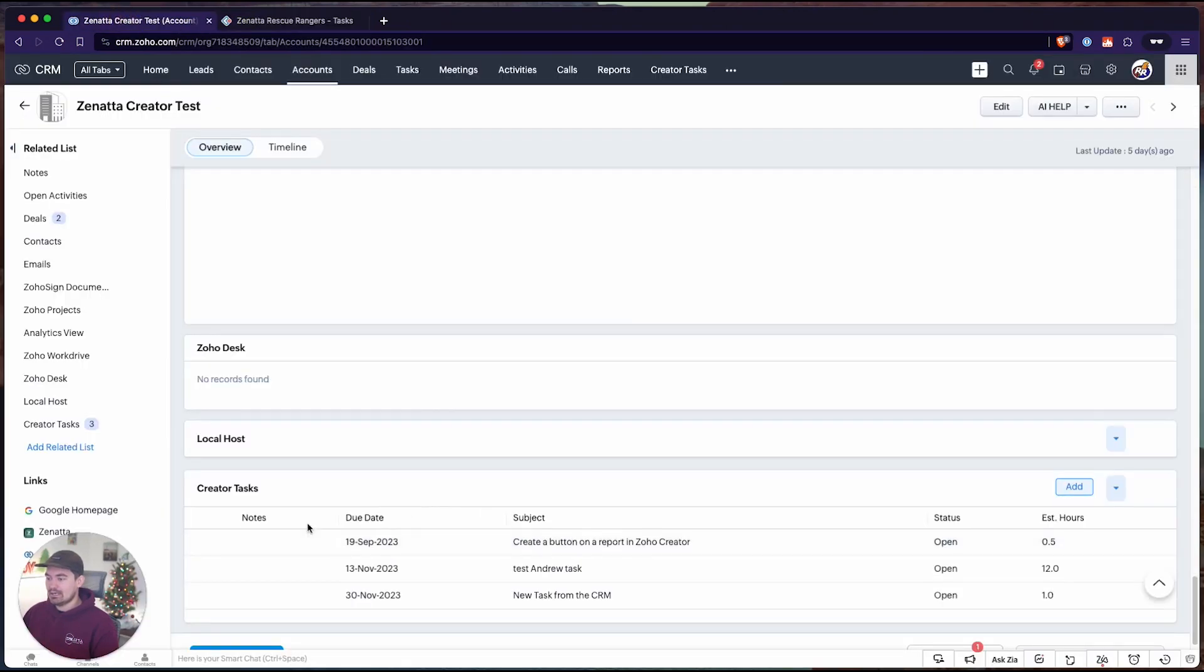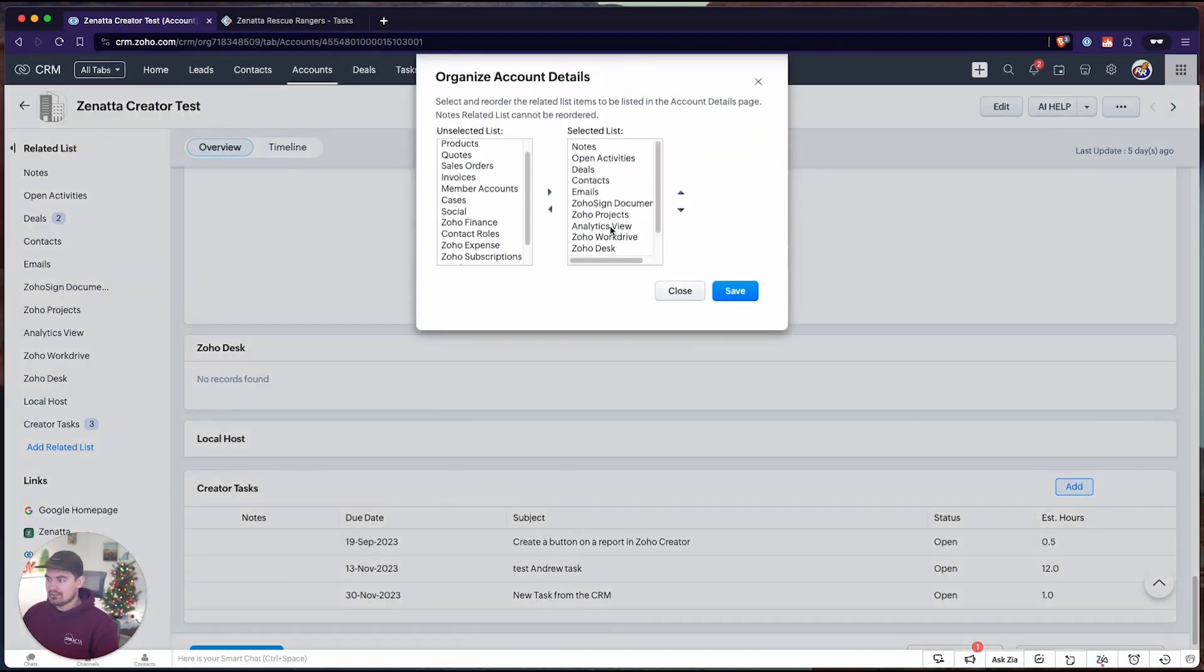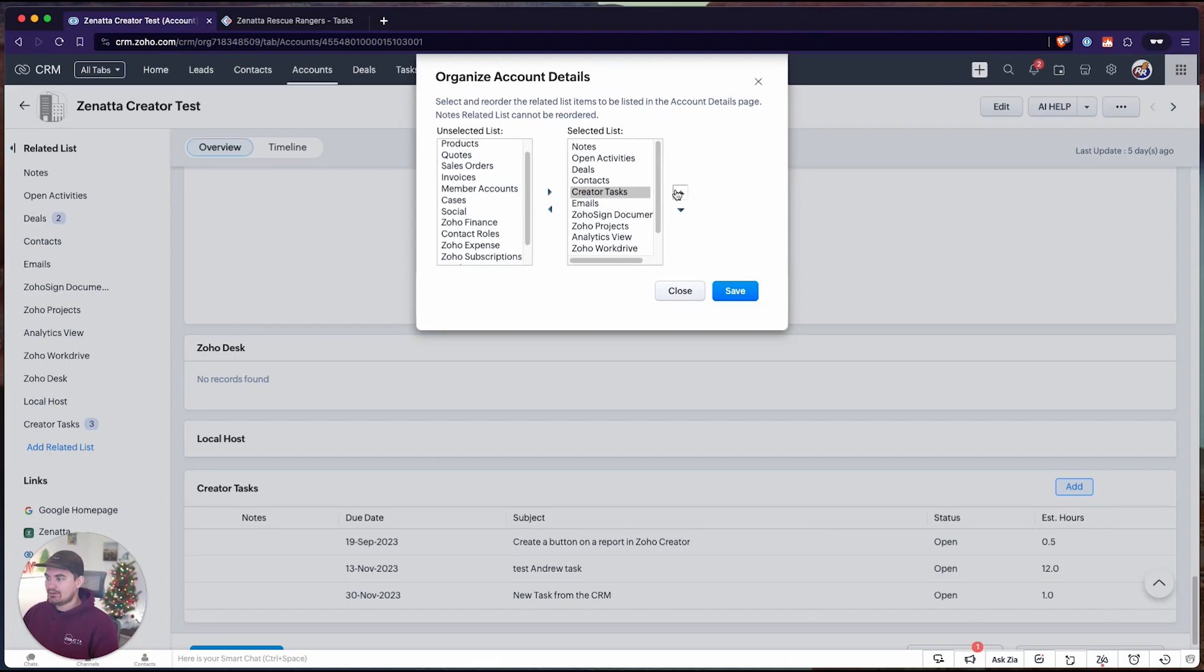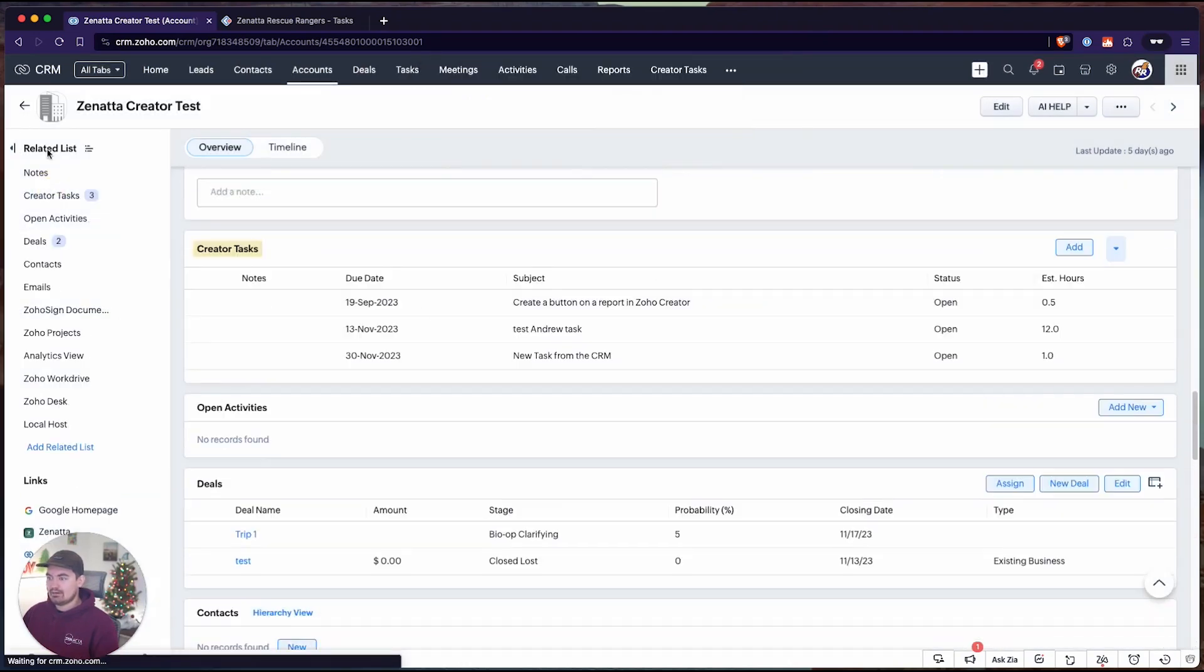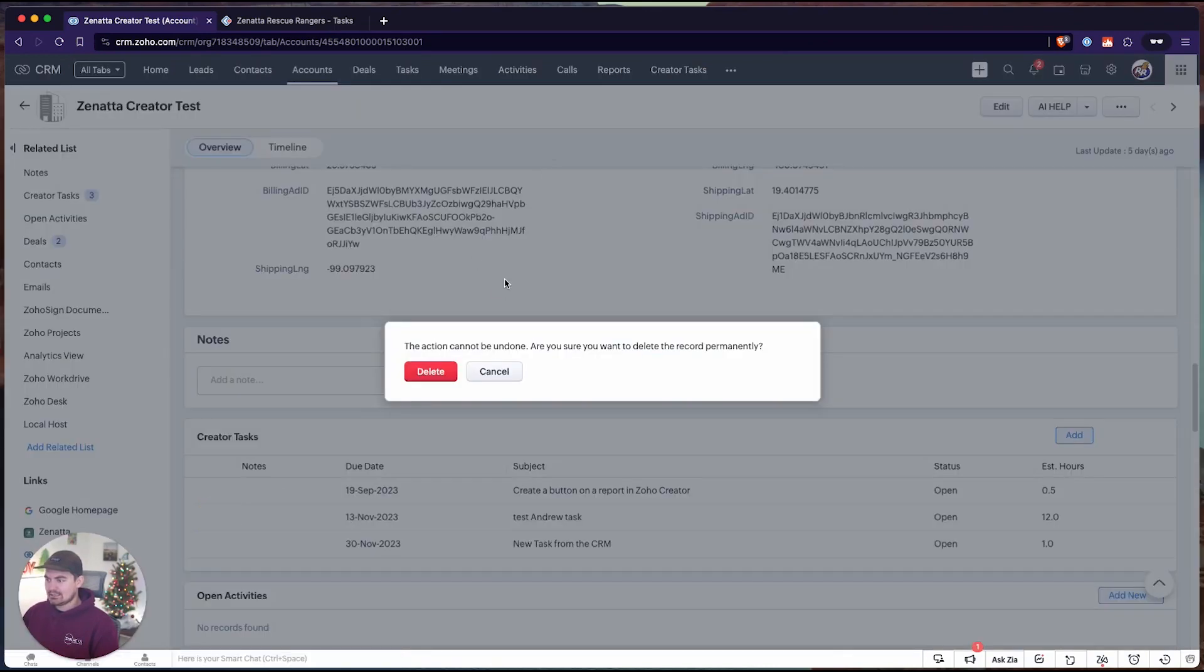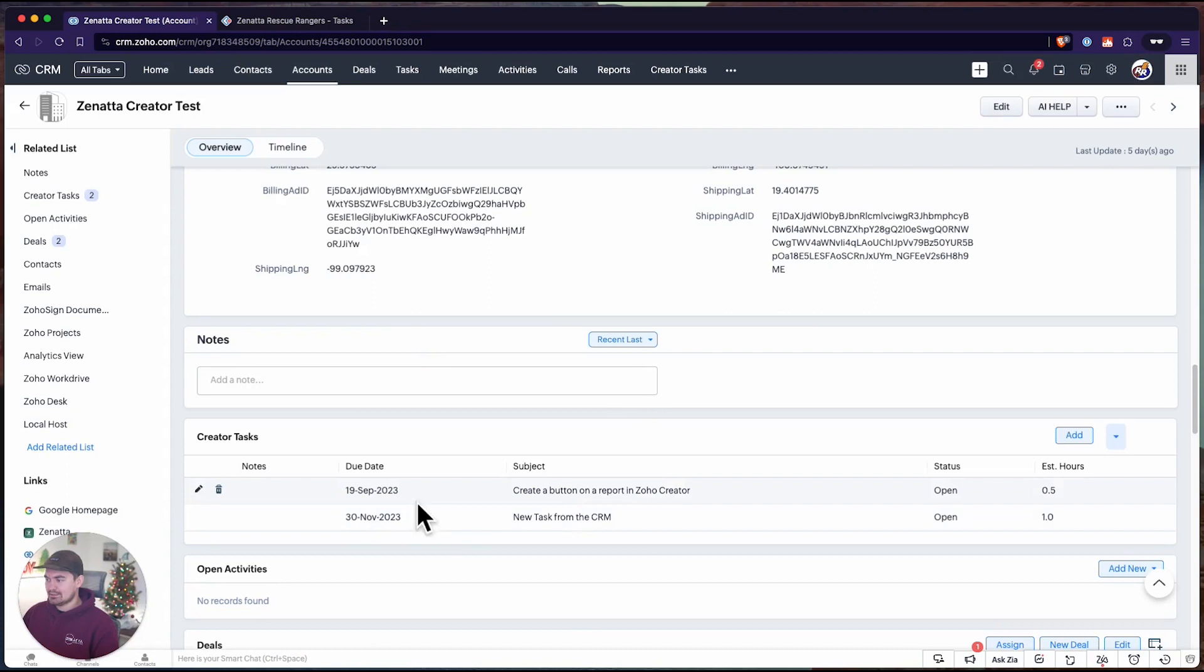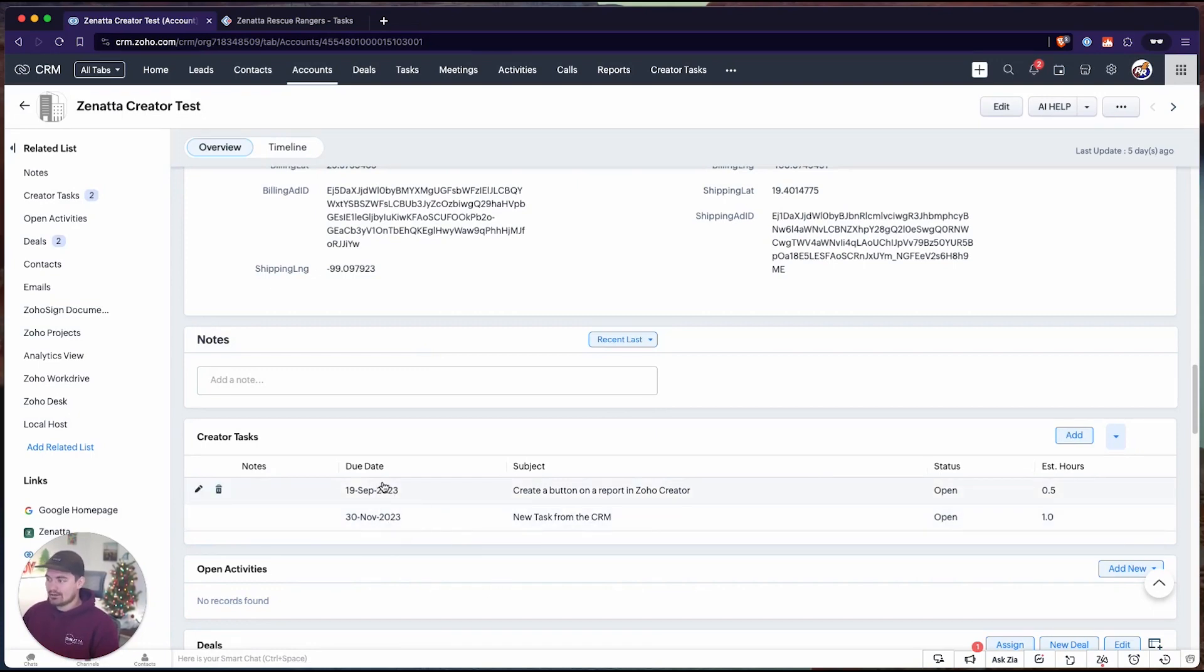It's a direct portal into that creator app. Now that it's a related list, we can rearrange this. We could come in here and move this up the view. Maybe we want to bring this to the top of our related lists. And like I said, we can also delete tasks straight from here, delete records straight from here. So we have add, edit, delete permissions from the CRM to Zoho creator.